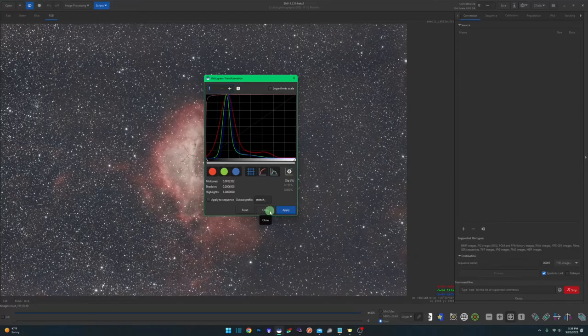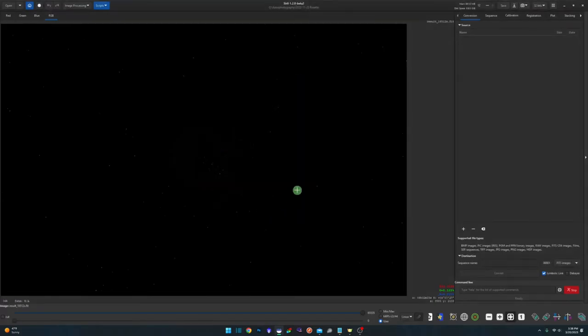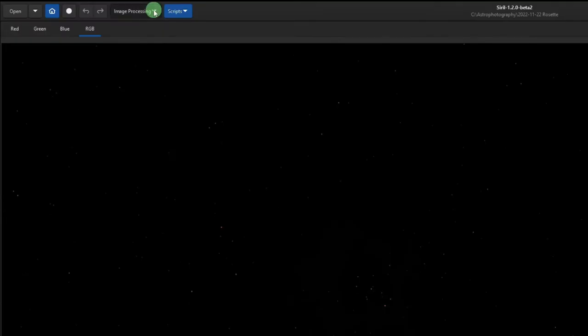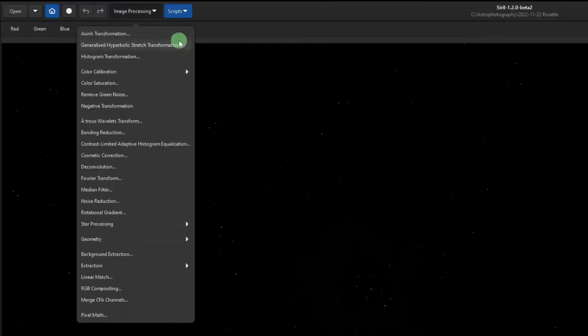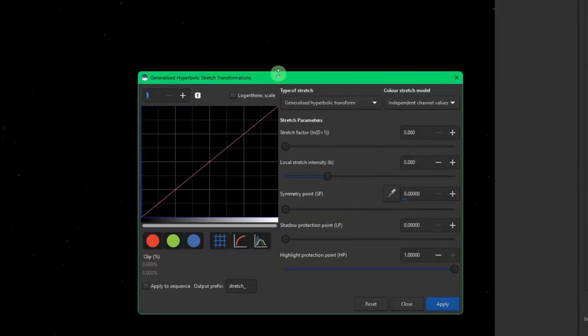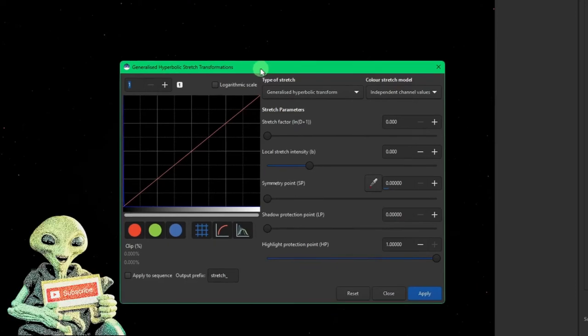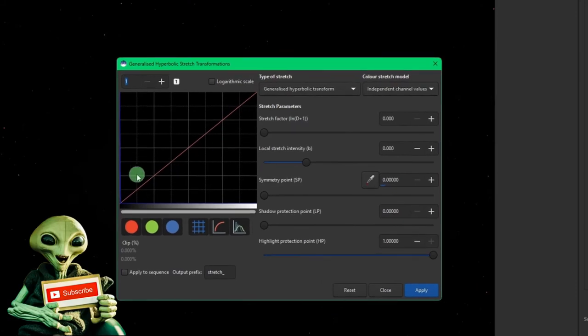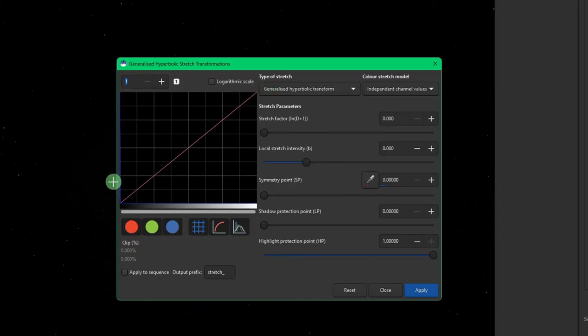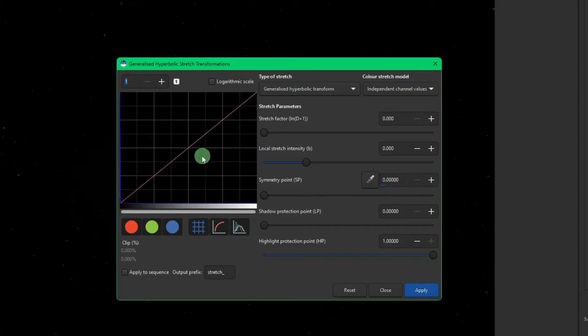So I'm going to reset that and close it because we don't want to stretch using that. But we do want to go up to the image processing and generalized hyperbolic stretch transformations. We're going to talk a little bit more about the histogram and how these controls stretch it and how you can actually read and determine what's happening here.